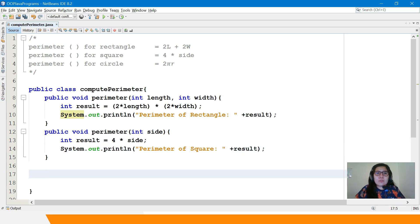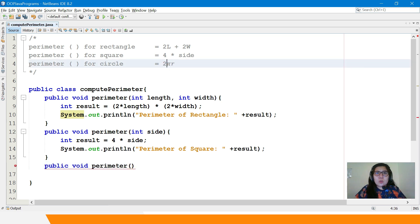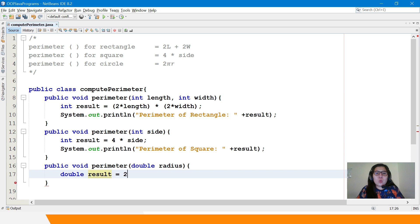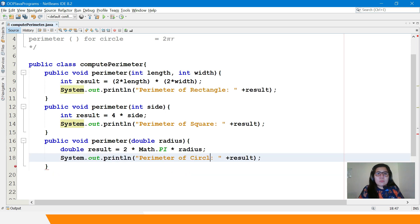And lastly, the perimeter of the circle — public void perimeter. Take note: 2 is our constant value, and same is true with pi. Since pi is a decimal value, we also consider radius as decimal. So we'll use double radius. The result will automatically be double because of the presence of the pi value. double result equals 2 multiplied by Math.PI multiplied by radius. We display: 'Perimeter of Circle: ' and the result.